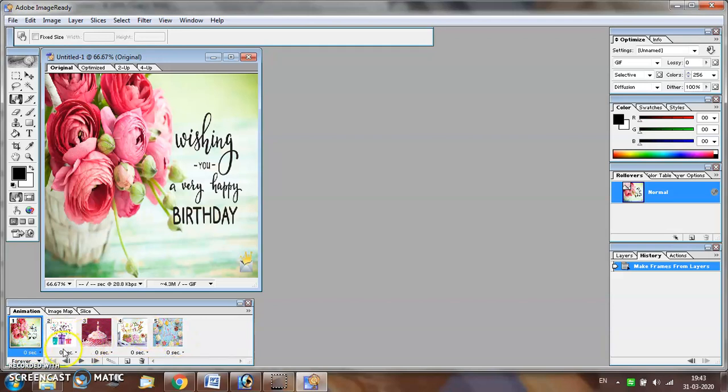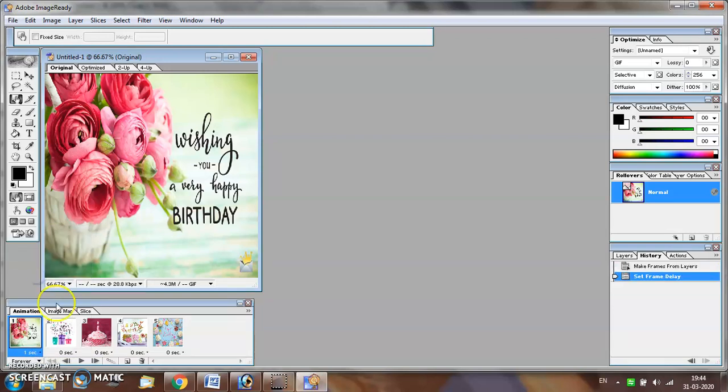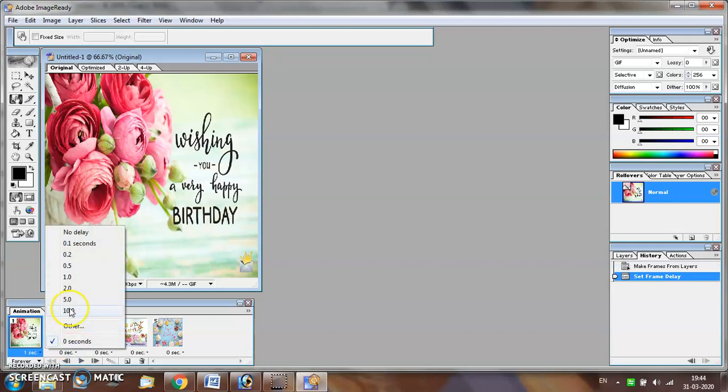You can also set the time for which a particular frame will be visible to the user by setting the time option which is given at the bottom of the screen. For example, we can set the time for each frame as 1 second.